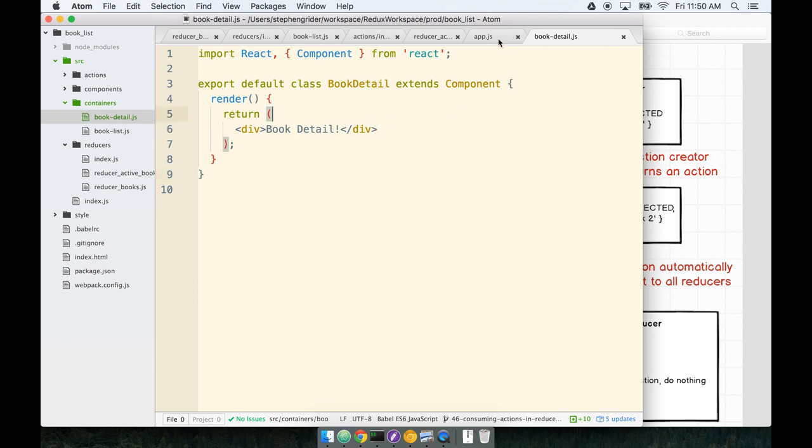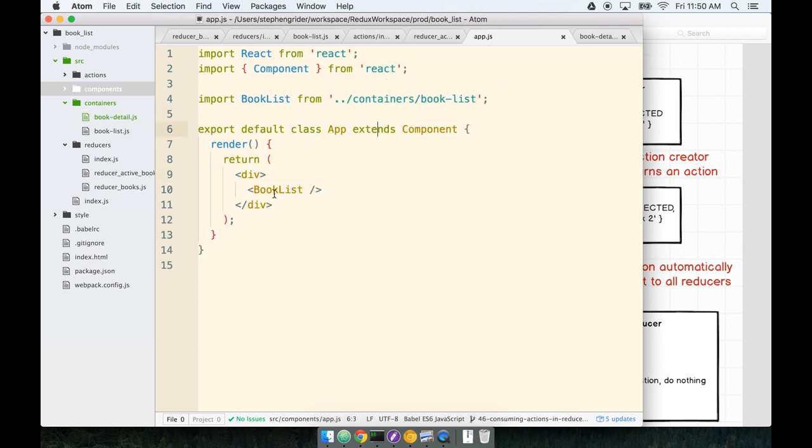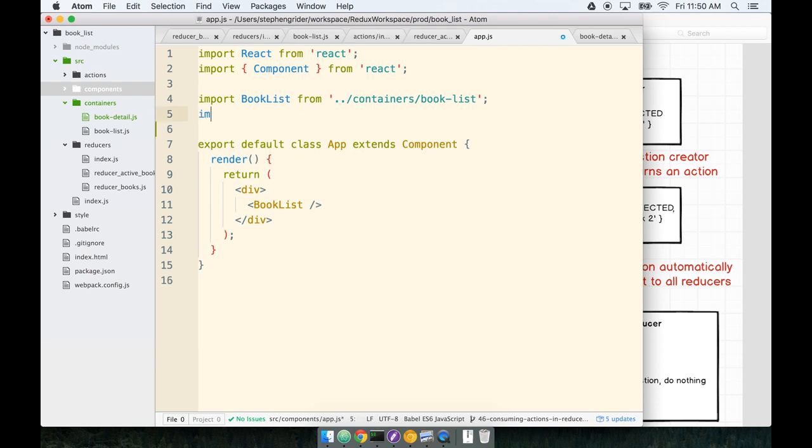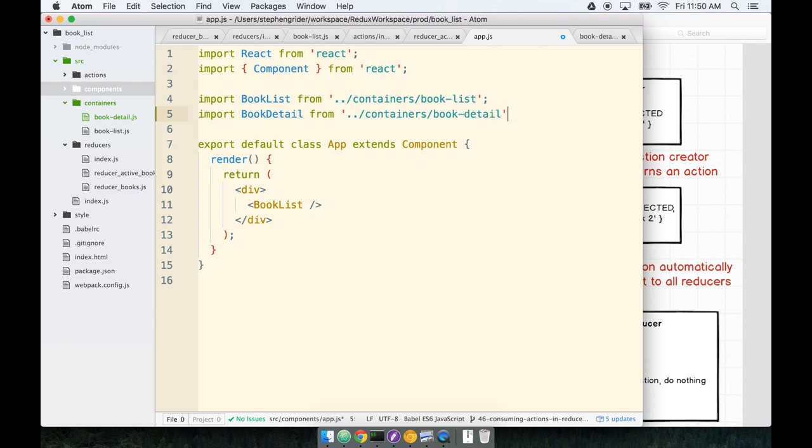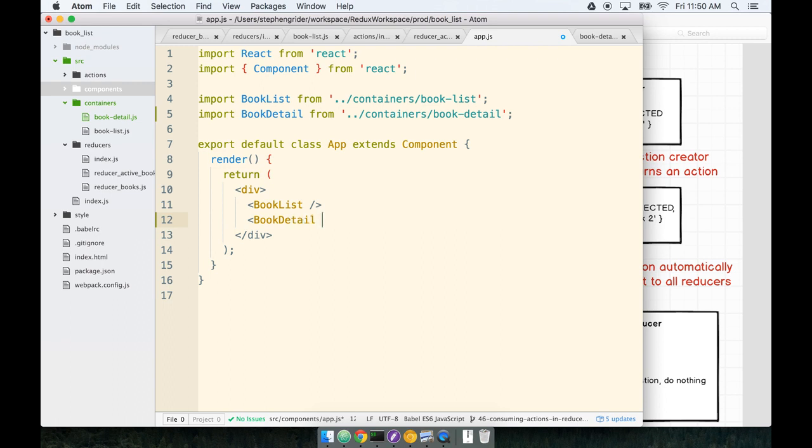I'm going to save this, and then we're going to flip back over to app.js and make sure that it actually gets rendered within our application. So at the top here, we'll import our BookDetail right underneath the BookList. So we'll import BookDetail from containers and then BookDetail. Yep, looks good. And then in the render method, we'll add the BookDetail component like so.